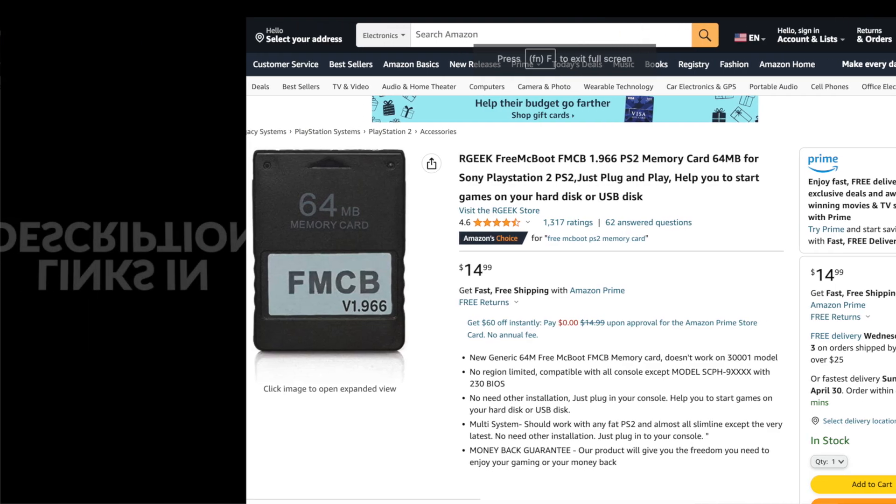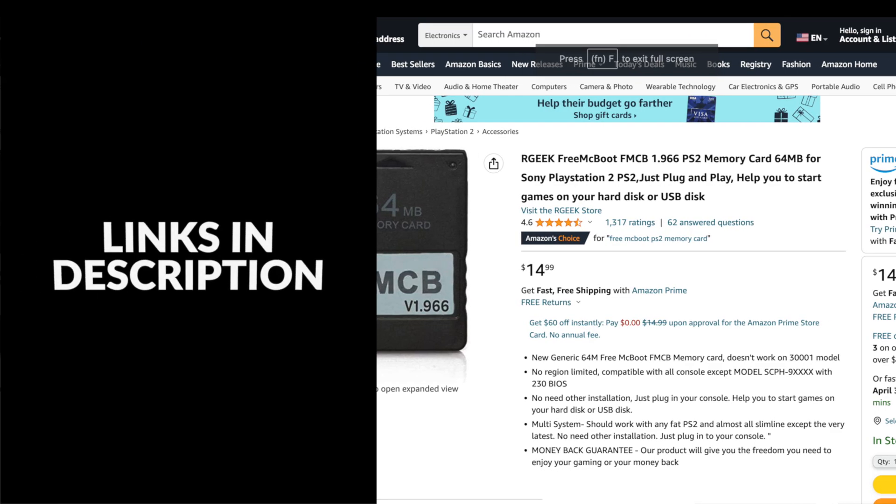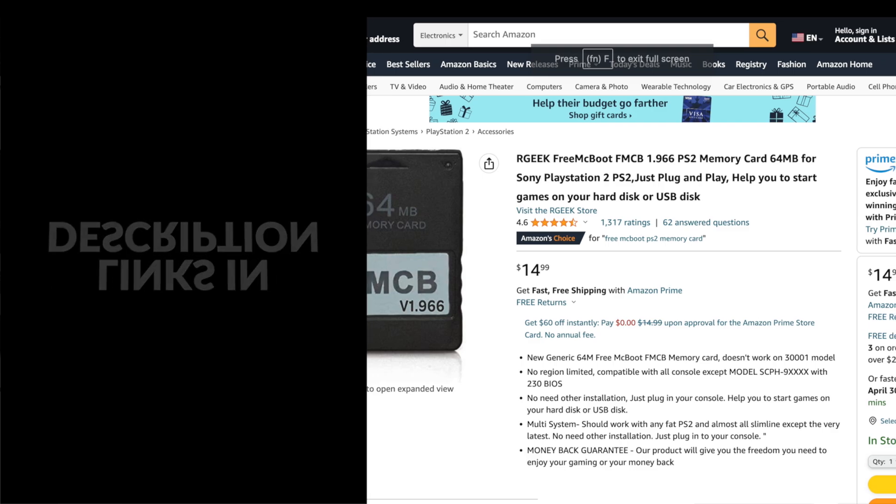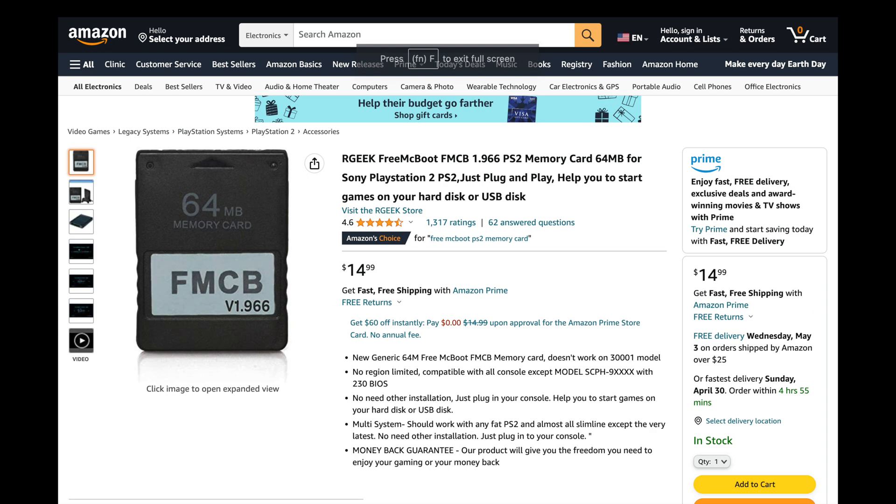Stick around, you're about to learn something new. Along with your fat model PlayStation 2, you'll need a few extra items for this to work. I have all of these linked in the video description for you.